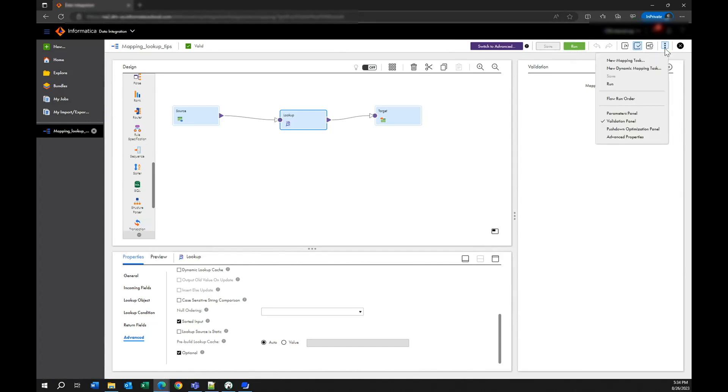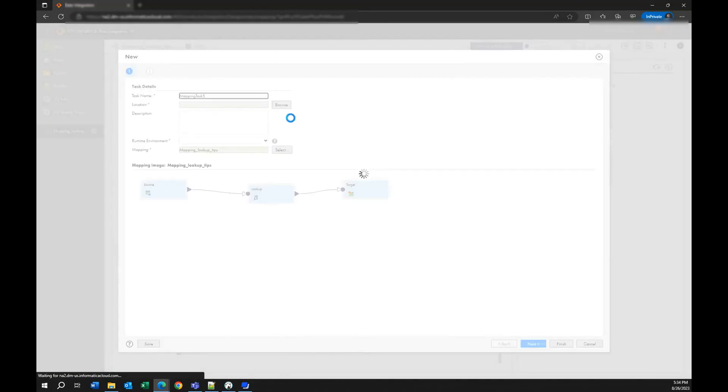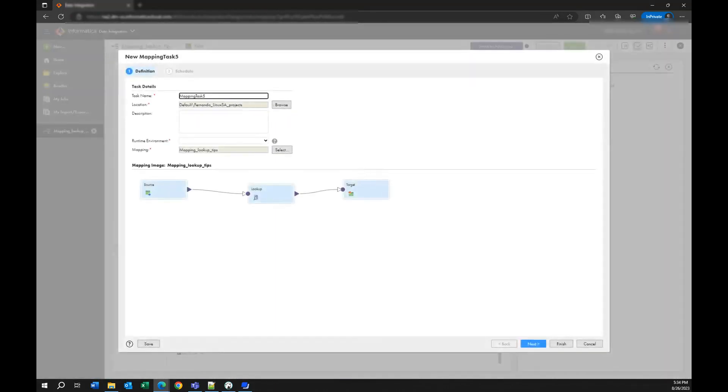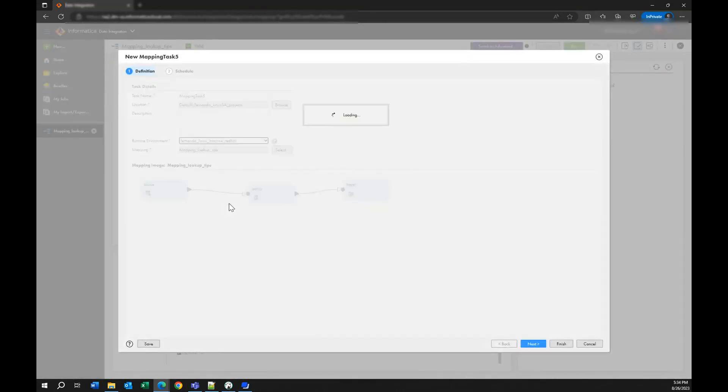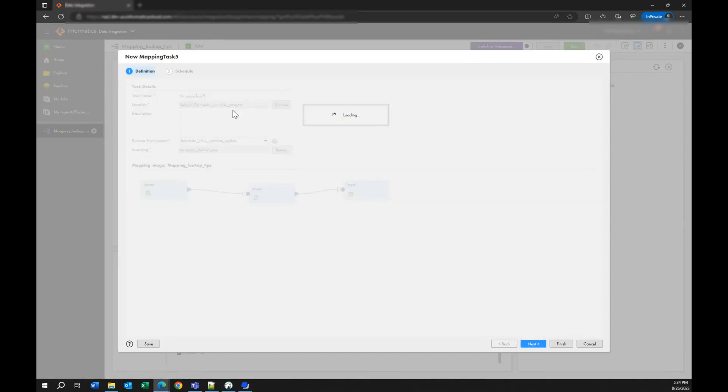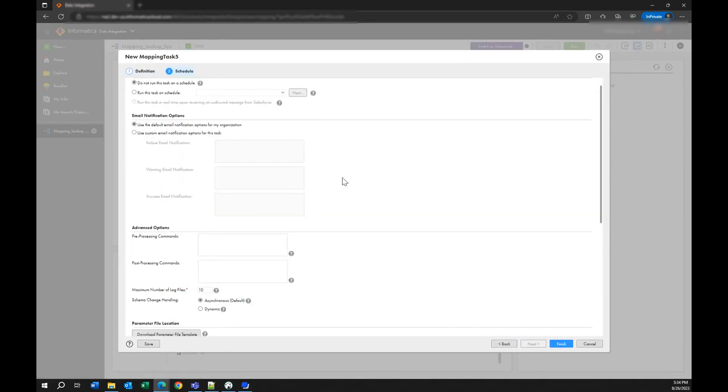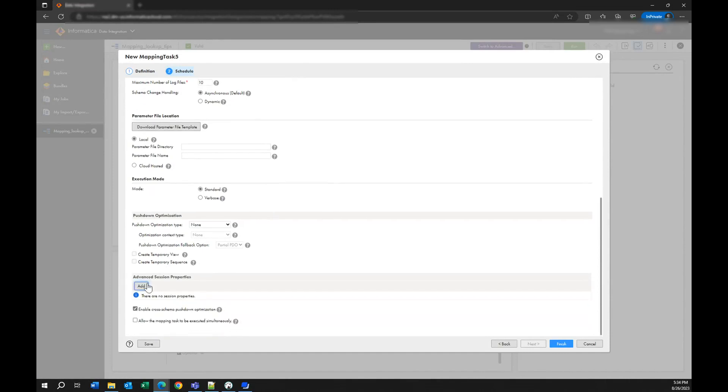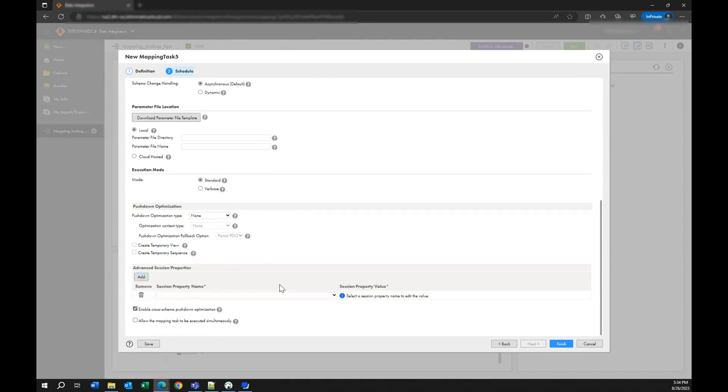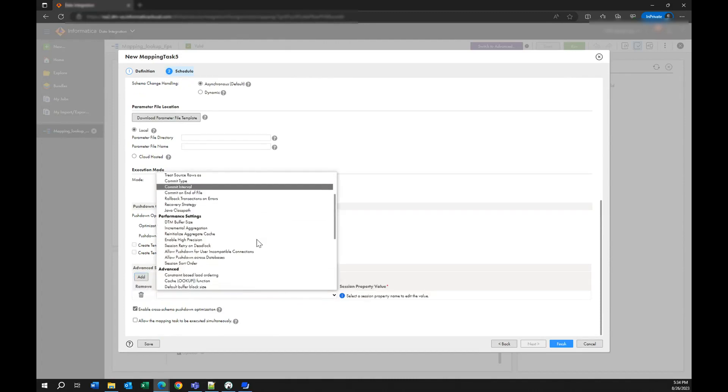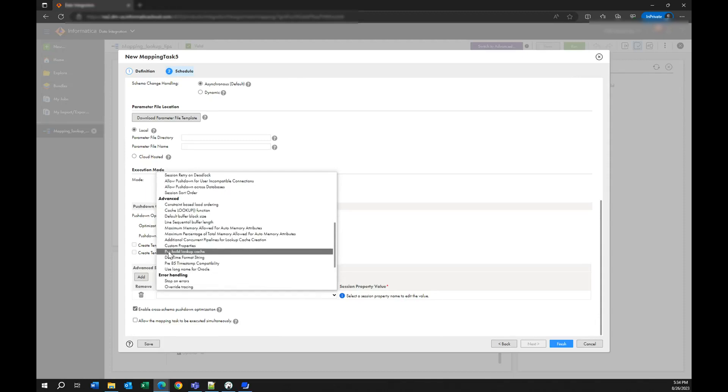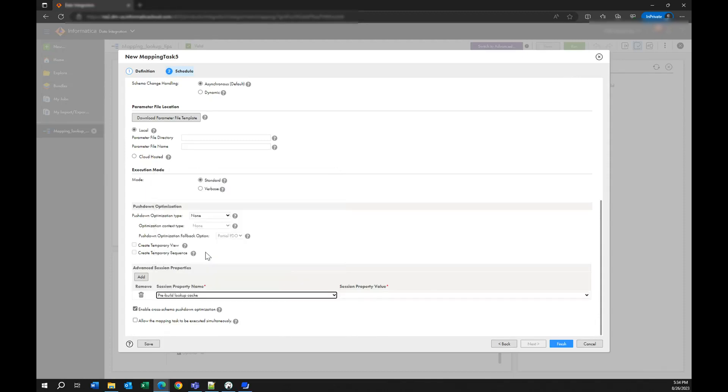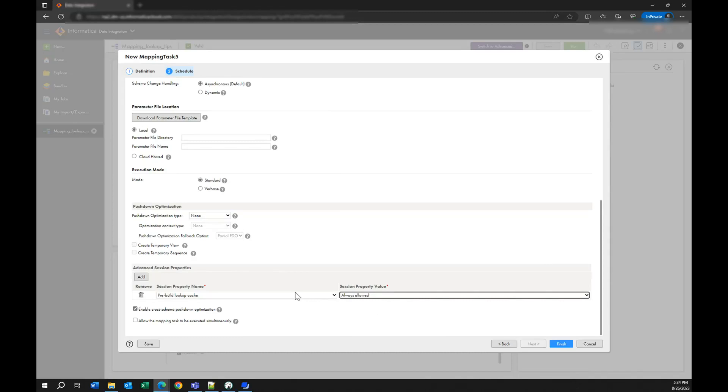So let's create a new mapping task. Let me choose my environment and here in the next step in the schedule step you come to the advanced session properties and you are going to add two new properties. One of them is called pre-build lookup cache and you are going to specify always allow. So basically with this one when the mapping starts running it's going to allocate all the memory that you need for the cache from the beginning.